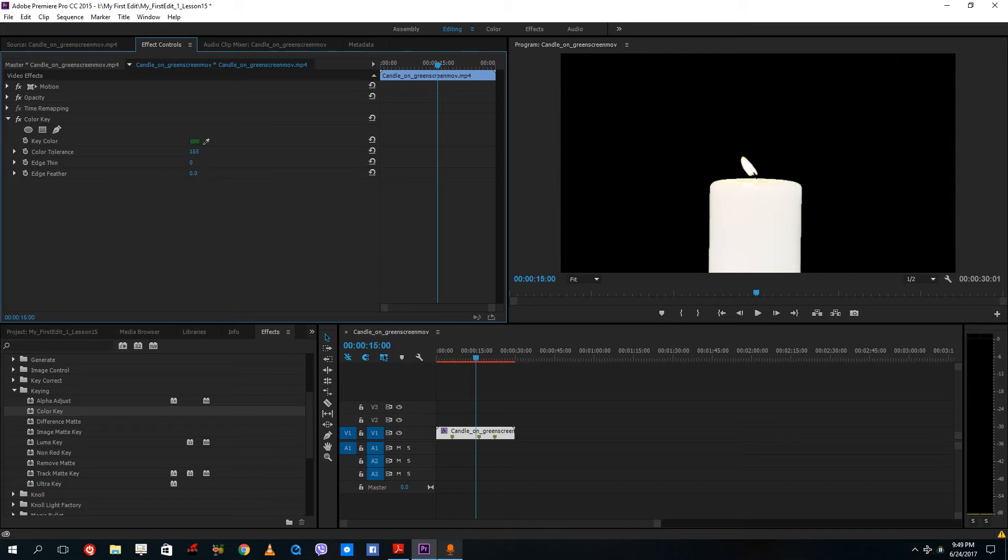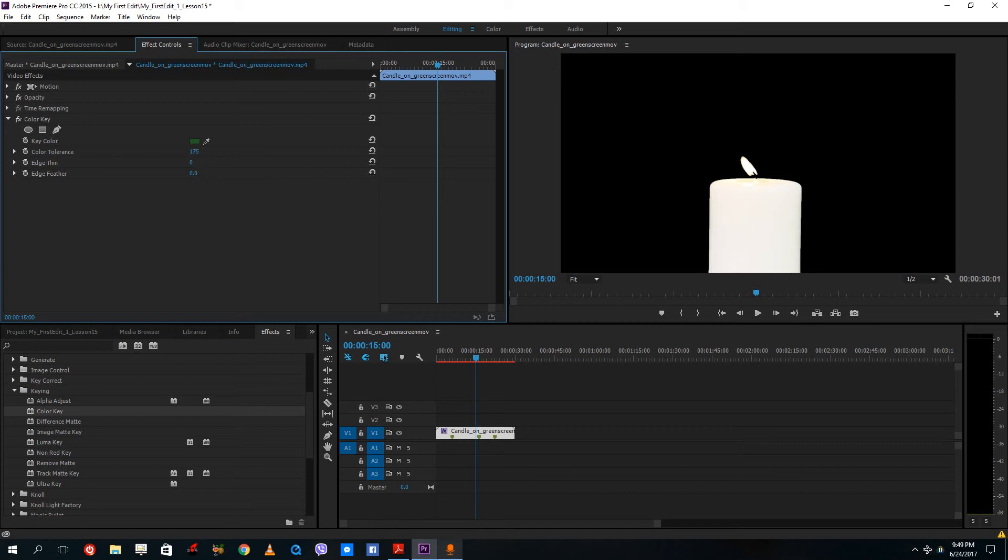So if I were to increase the color tolerance, you can see that the thinning actually increases. And if I were to increase the thinning, you can see that the edges are getting cut off. And if I were to increase the feather, you can see the feather and edges are becoming softer.